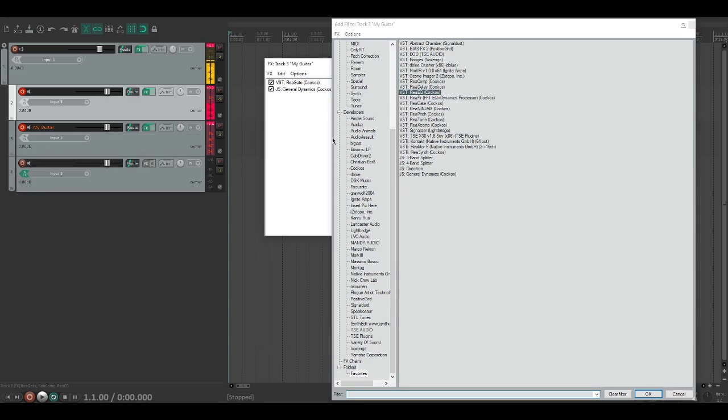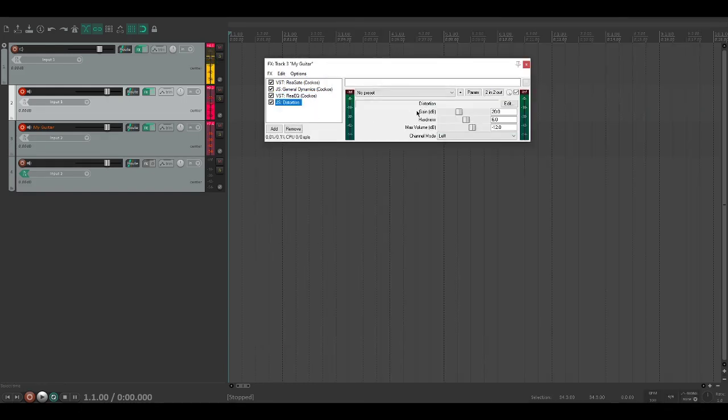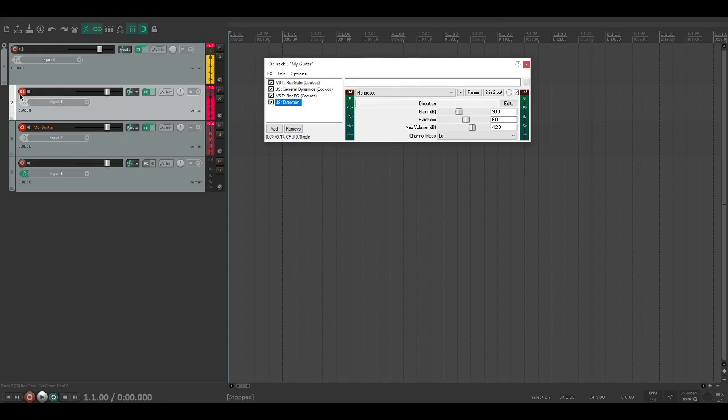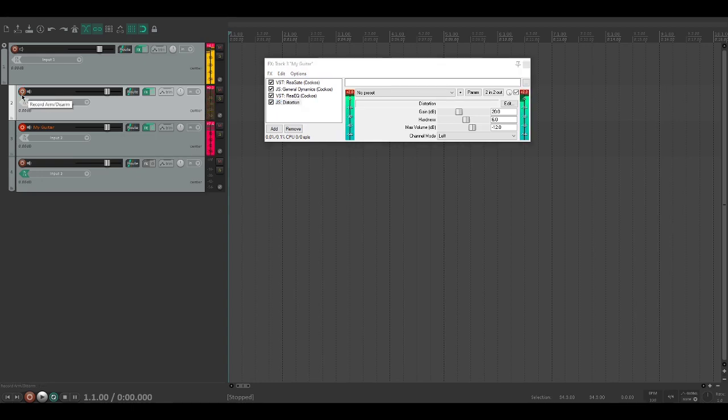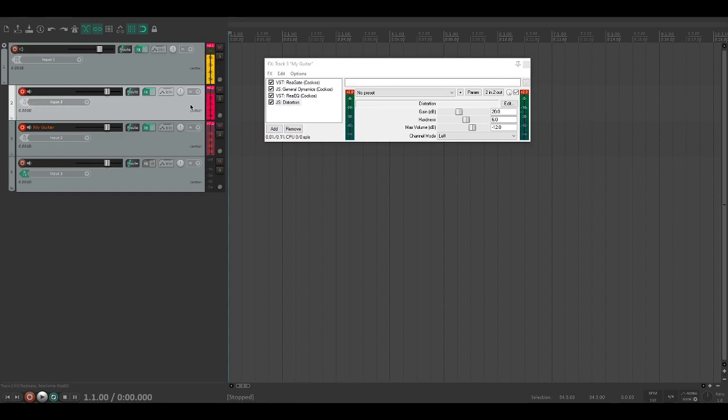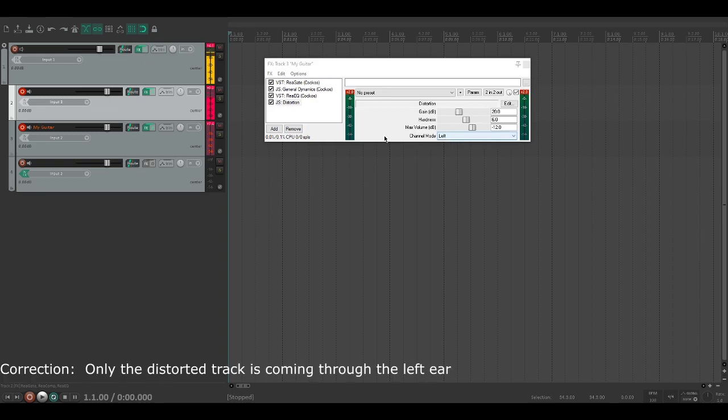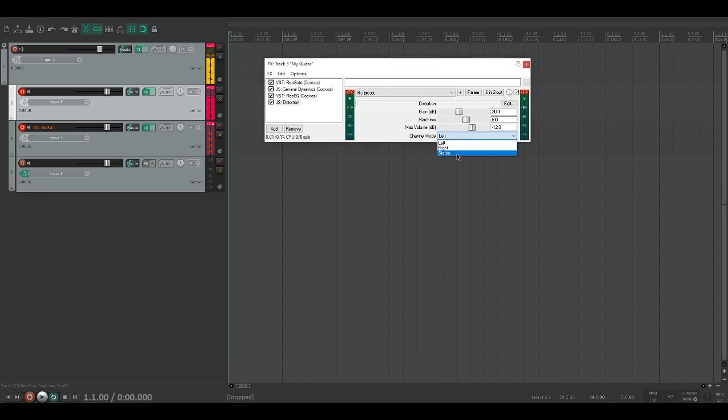Now if I play my guitar, you'll notice two things happen. One is that it sounds terrible. The second thing is that it's only coming through in the left ear, so we're just going to change that channel mode to stereo.